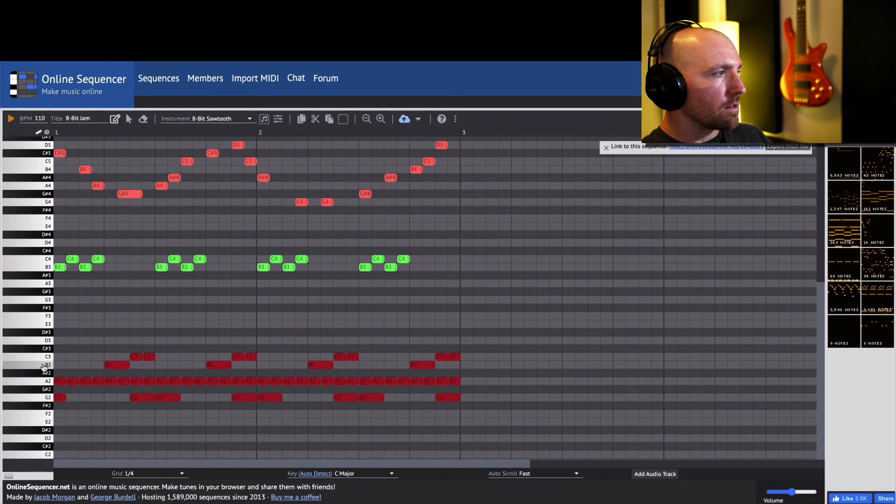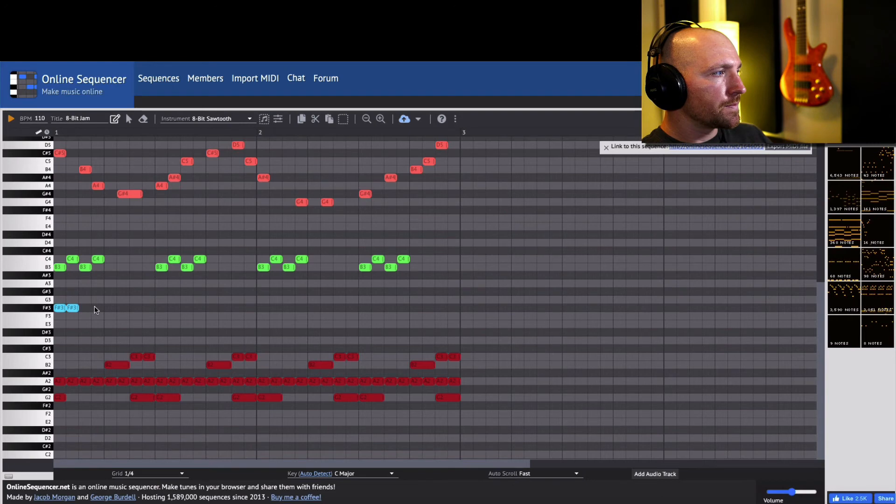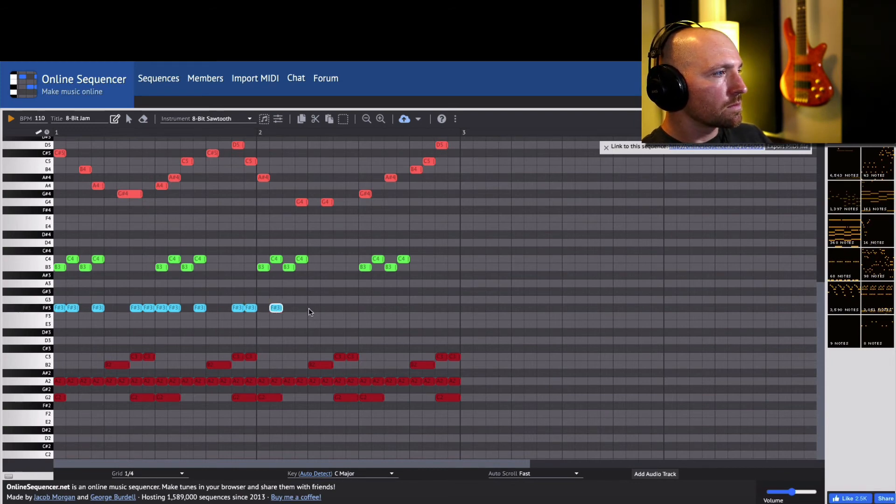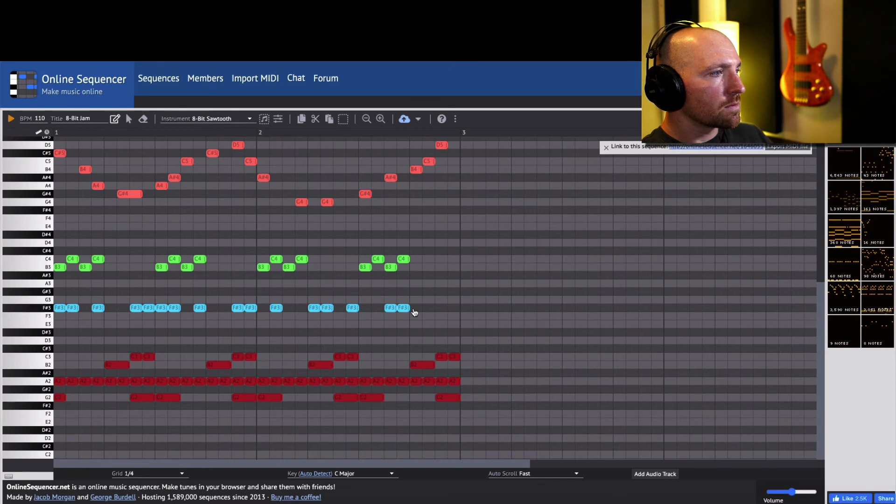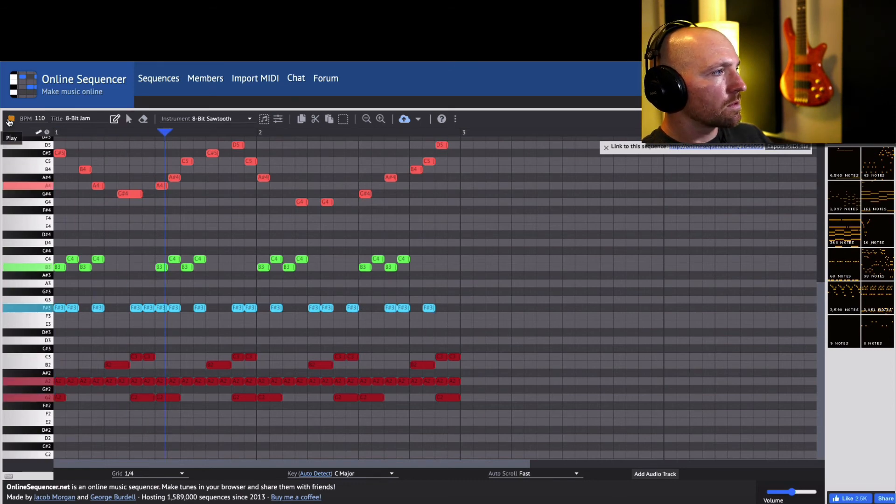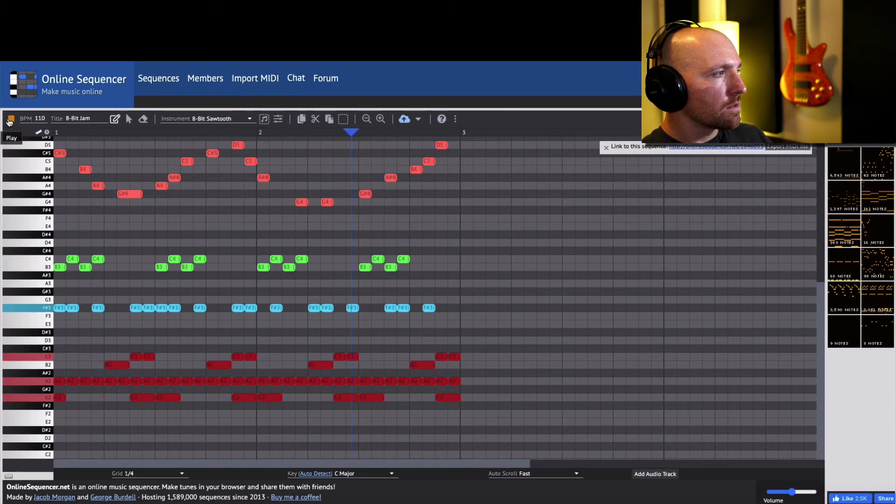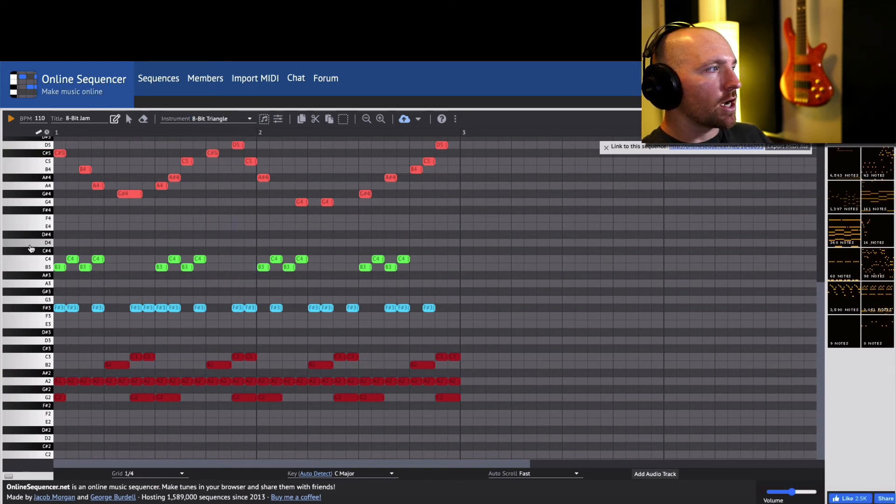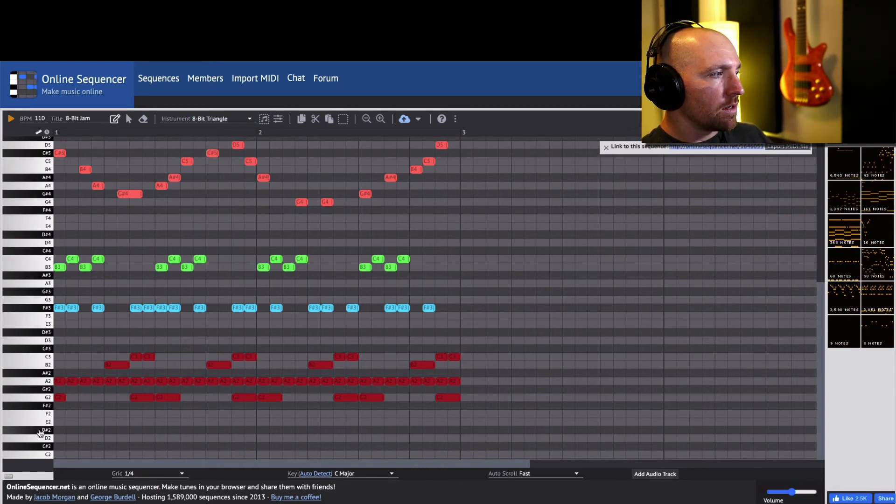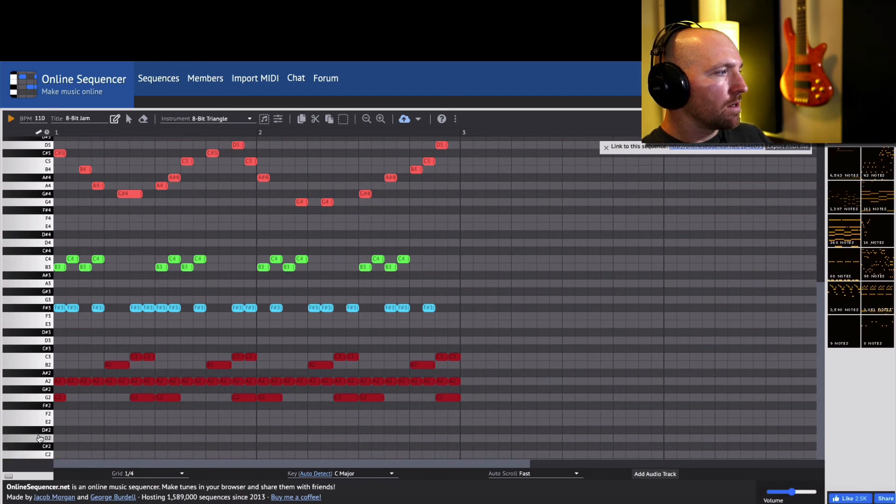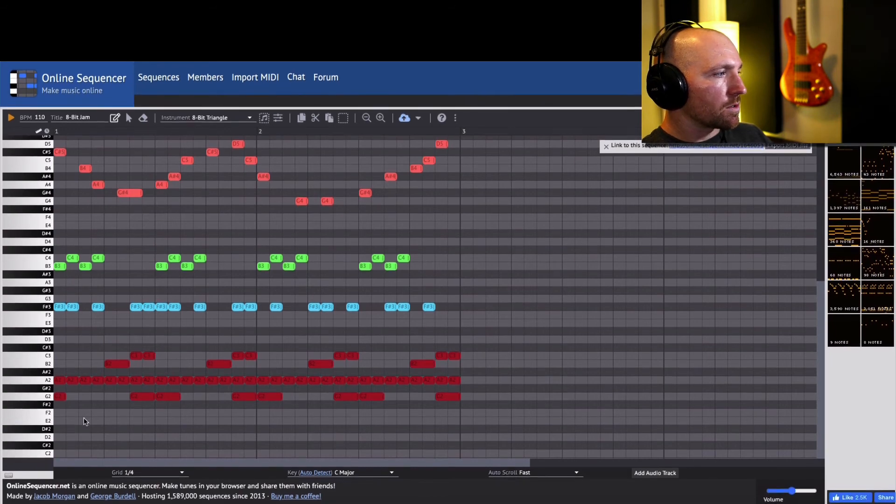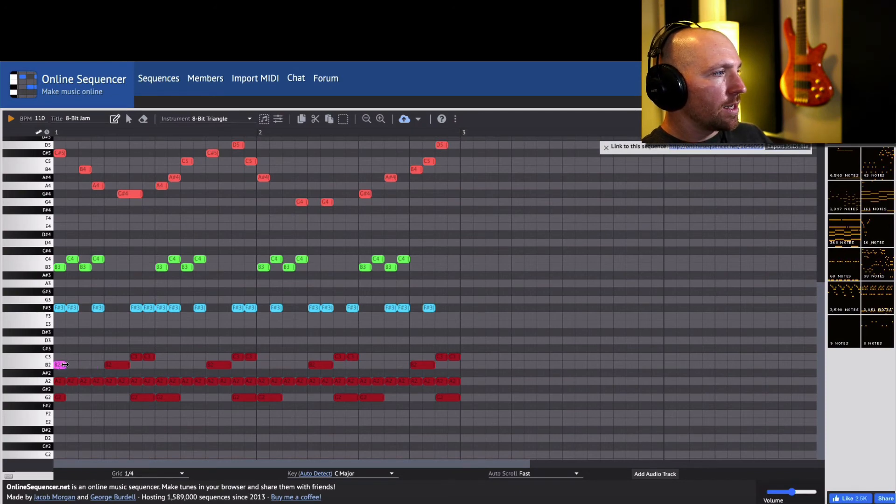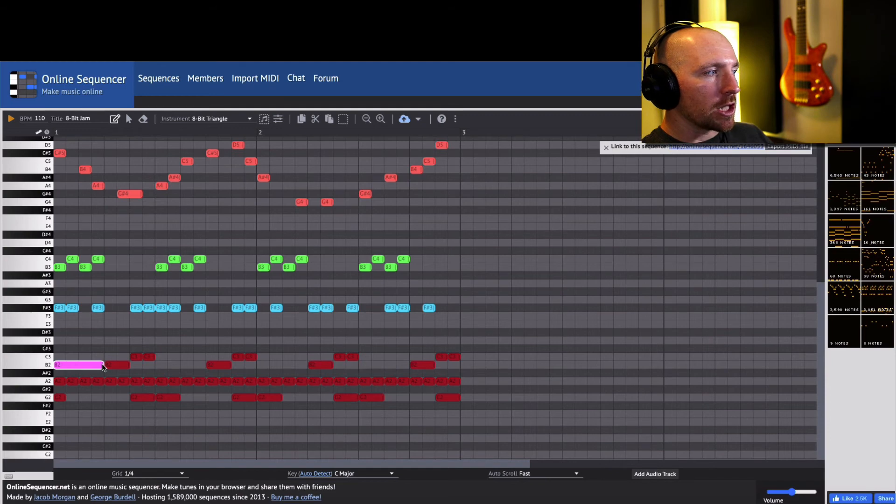Oh well, I'm gonna do a low one. Okay, and then the final one, the triangle. That one goes pretty low.